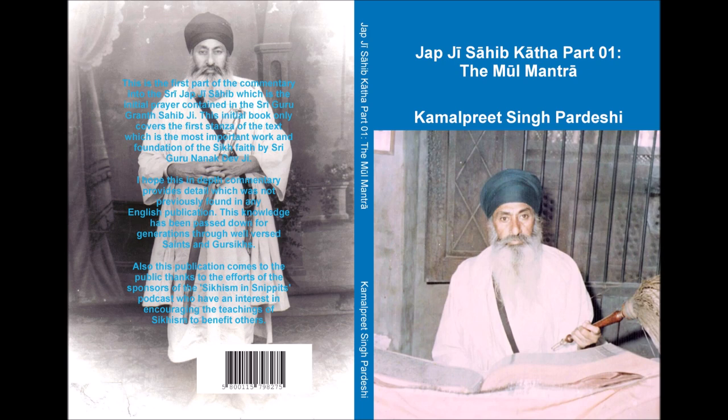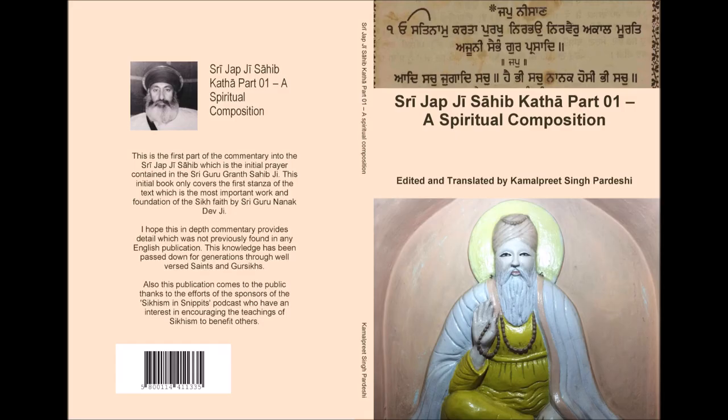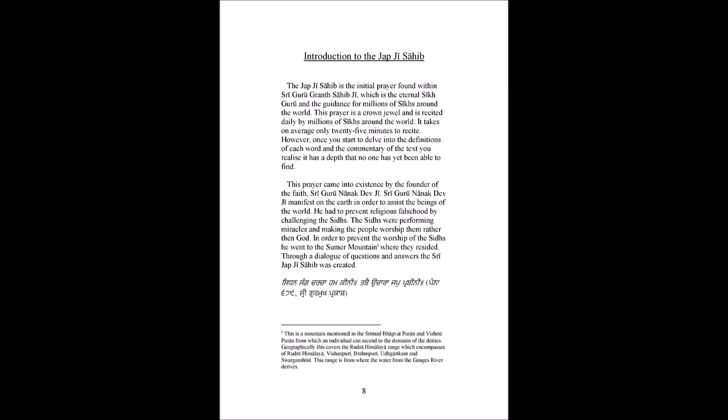The Siddhas were performing miracles and making the people worship them rather than God. In order to prevent the worship of the Siddhas, he went to the Samir mountain where they resided. Through a dialogue of questions and answers, the Sri Jabji Sahib was created.